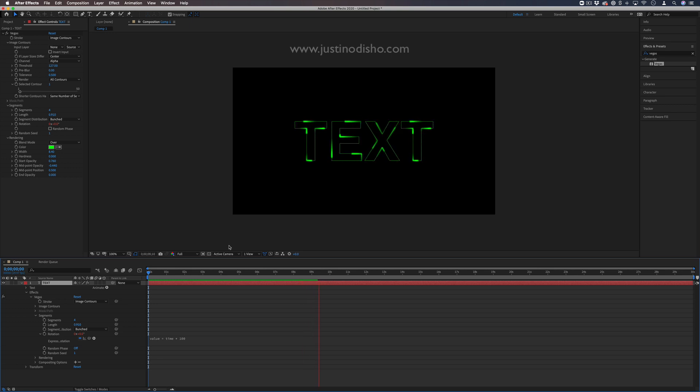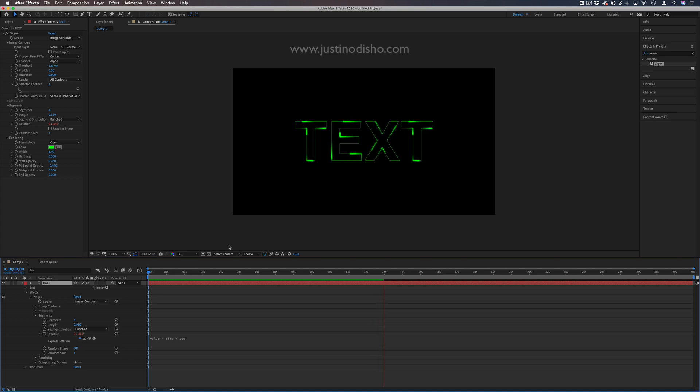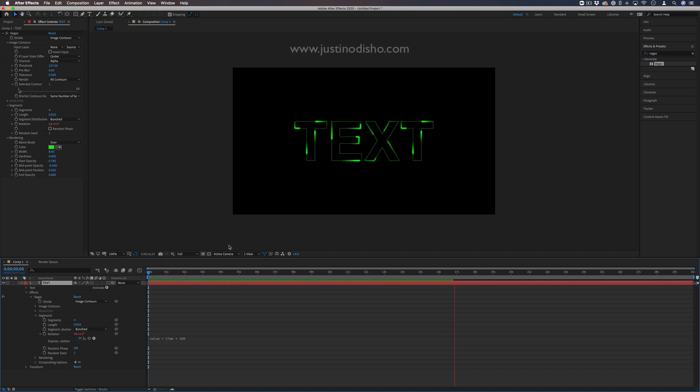If you enjoyed this video, check out my other text animation tutorials on my channel and subscribe for new videos. My name is Justin Odisho. Thank you so much for watching, and I'll see you in the next one.